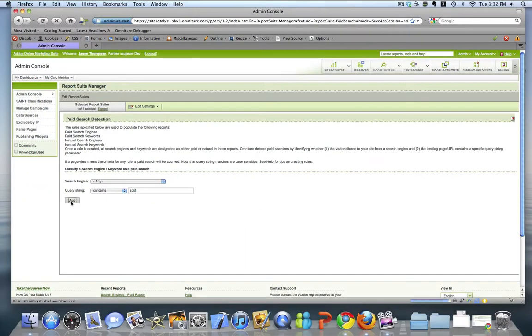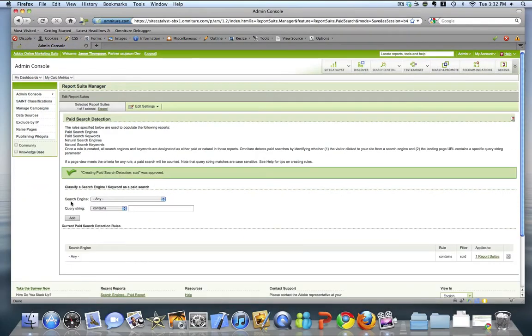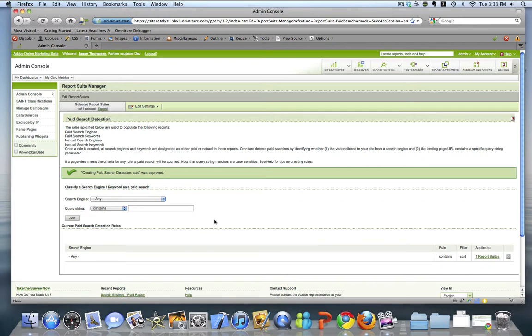Now what this will do is, any time a referring domain comes in that is from a valid search engine, and in the query string parameter it contains SCID, which for me signifies a paid link,